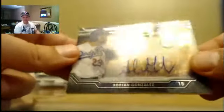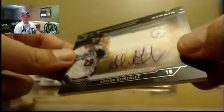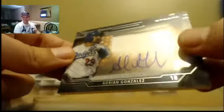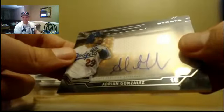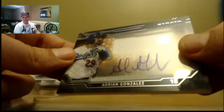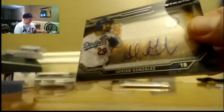Yeah. Congrats, Jesse. Nice card. Very nice card.